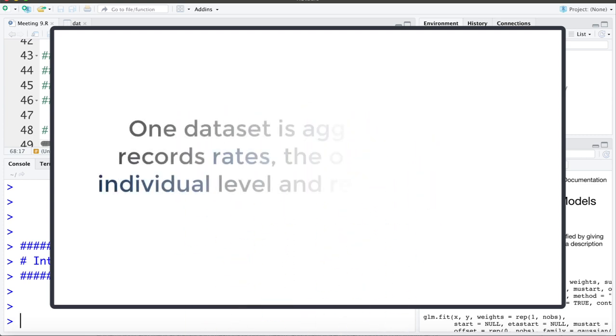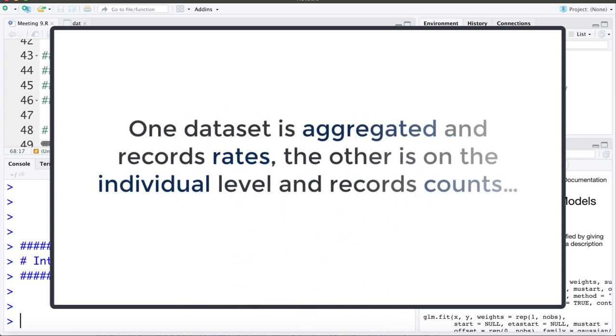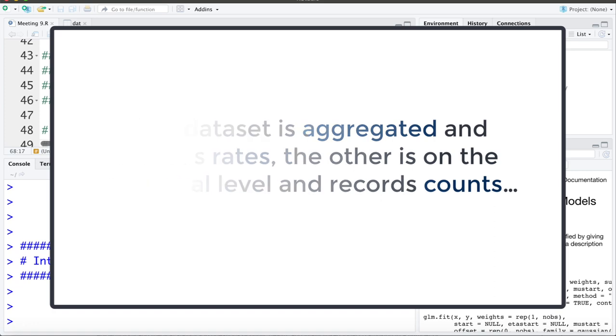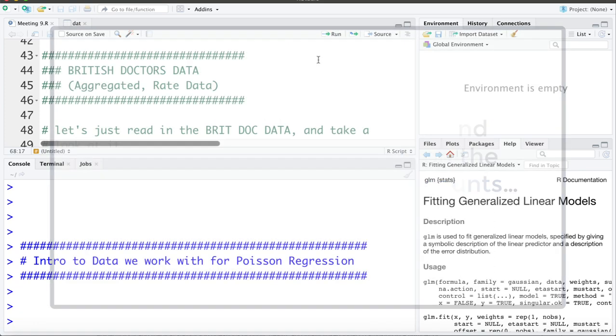I've chosen these two datasets to demonstrate concepts with. One of the datasets is aggregated and involves calculating rates as the outcome. The other dataset is recorded on the individual level and uses a count outcome.